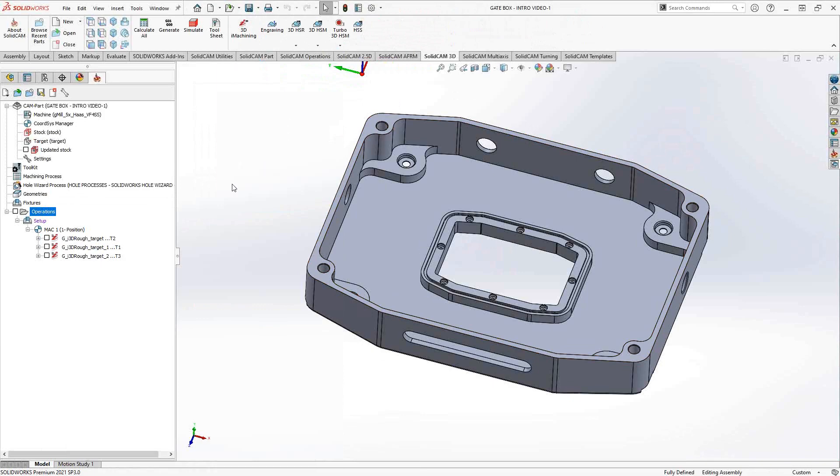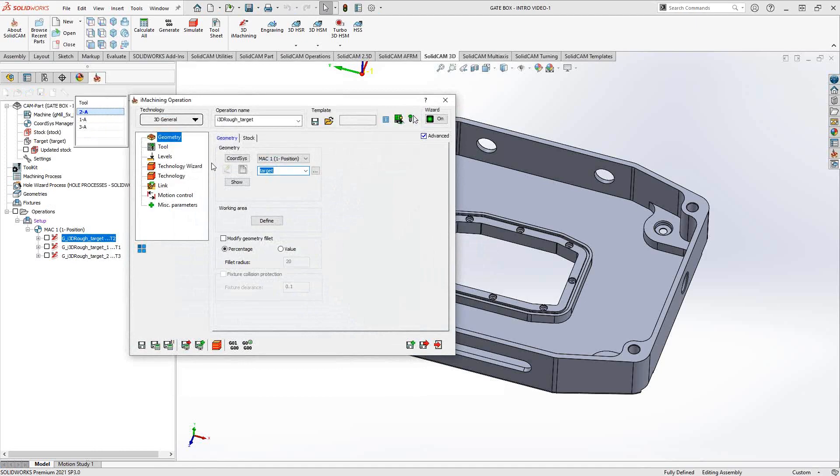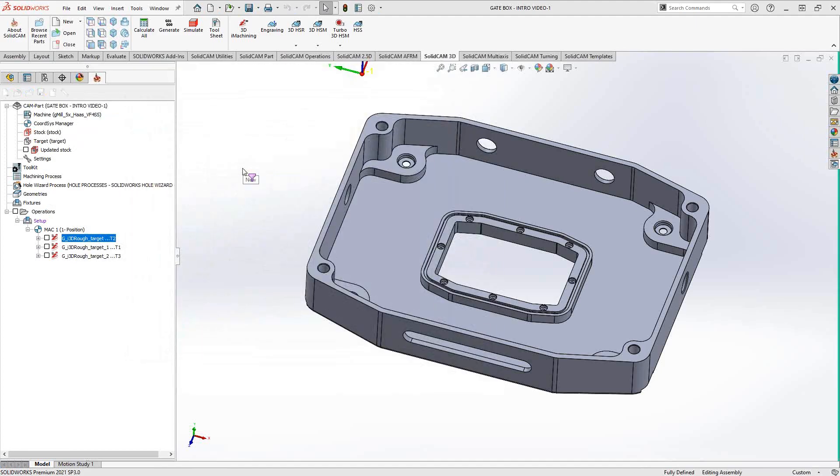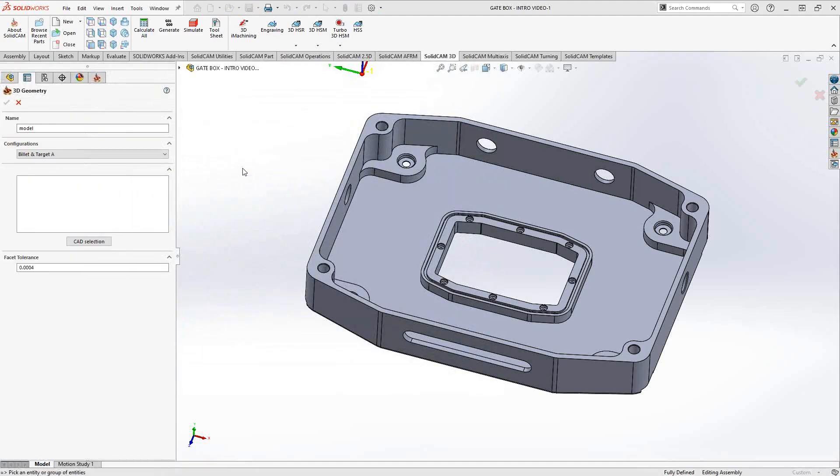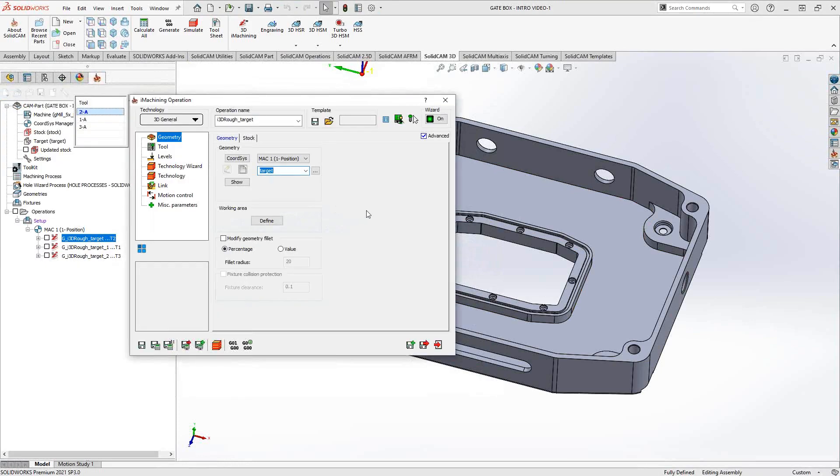If I open up my first operation here, we'll see that the geometry is actually just the target. In a previous video I mentioned that you don't necessarily have to add stock to the target. For this toolpath, you should, because it uses the target as the default geometry. I could click on the new geometry button to select whatever solid I want, but I would only do that in certain cases.